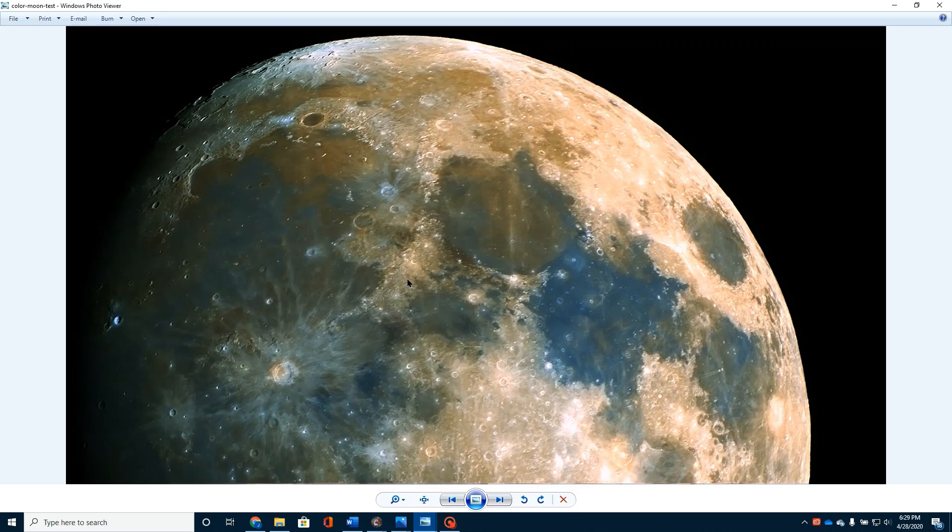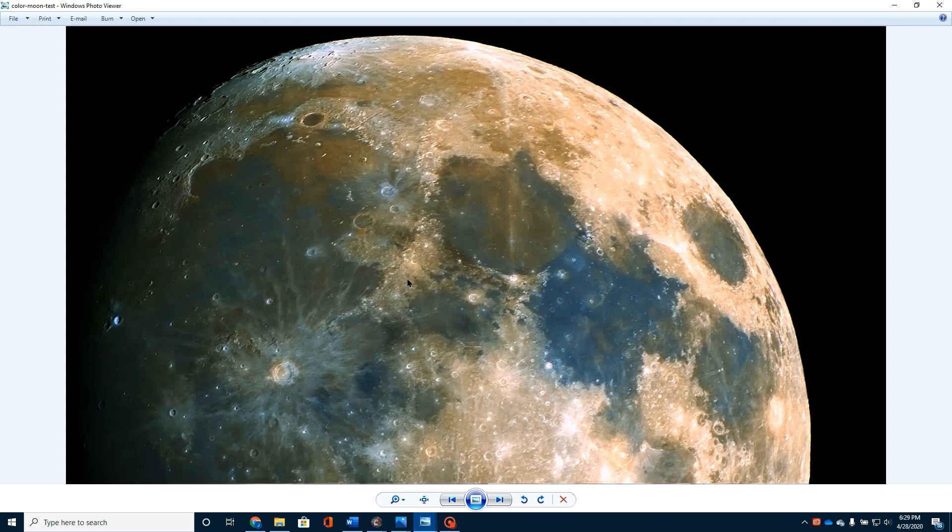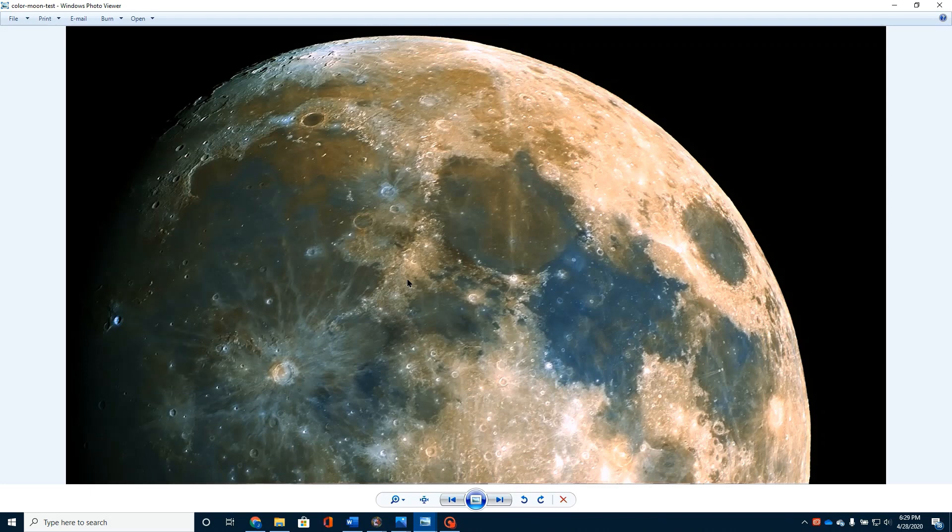And what I want to do next week is show you how, if you're taking images, color images of the moon, how you can process in Photoshop the very images that you've all been taking along in black and white, and how you can bring out the color. And so that's what we've got on tap for next week. I hope you'll tune in.